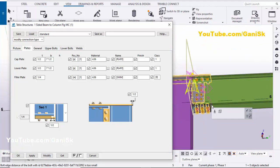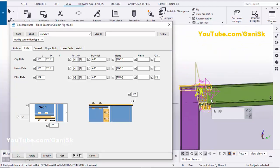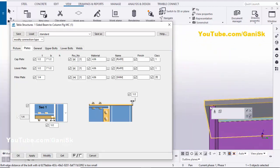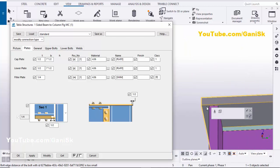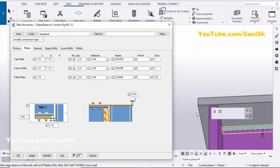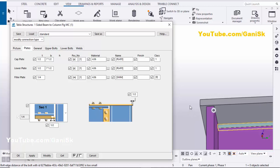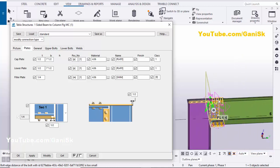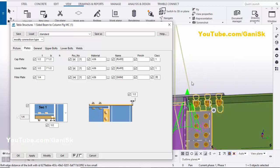As required, you can change this. Now coming to this plate spacing outside the flange — half inch by default. If you want to increase, you can enter, for example, three quarter inch — click Modify — you can see three quarter inch. Let's take half inch — click Modify.